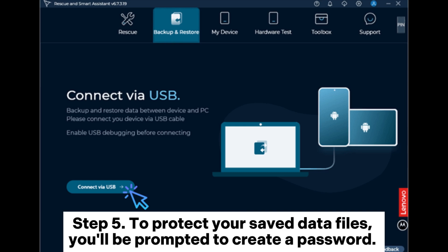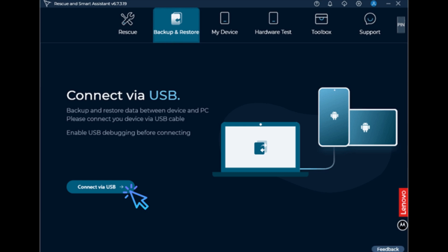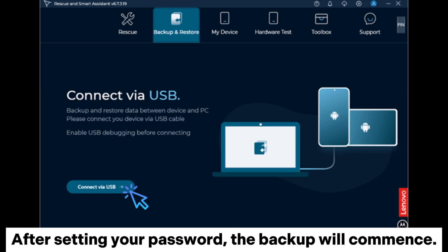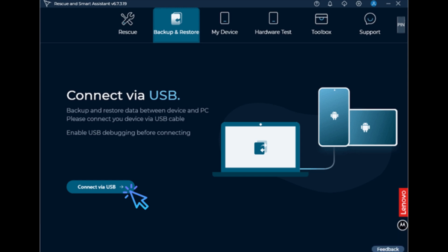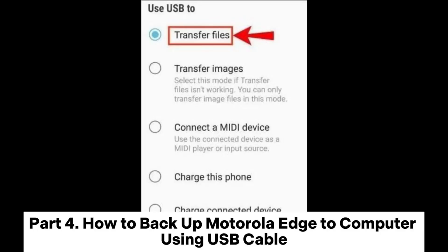Step 5: To protect your saved data files, you'll be prompted to create a password. After setting your password, the backup will commence. Part 4: How to Backup Motorola Edge to Computer Using USB Cable.